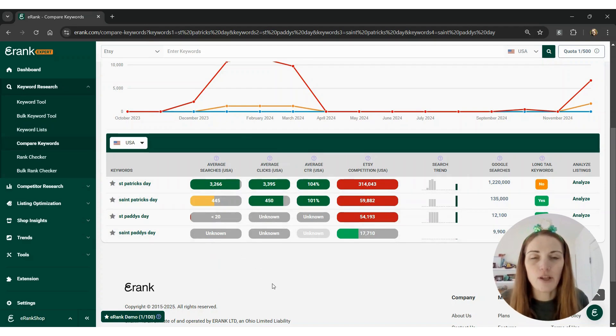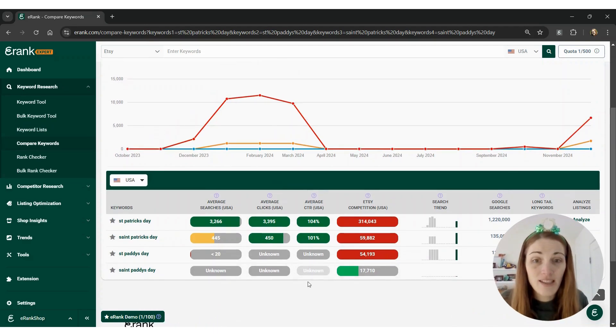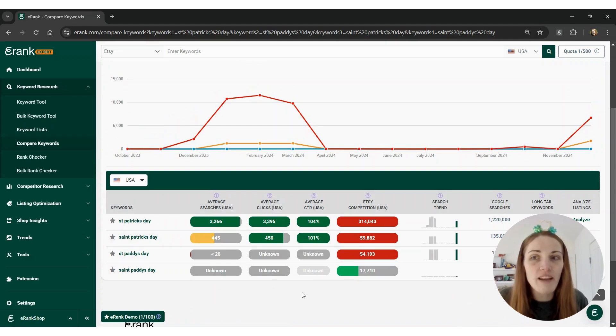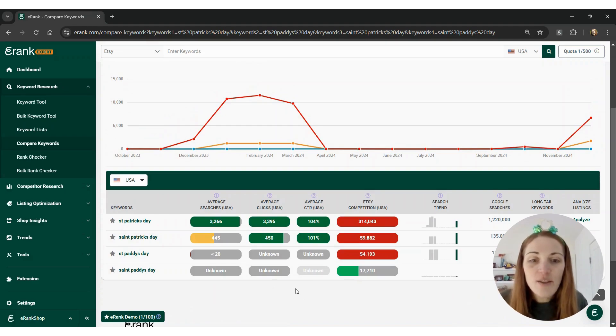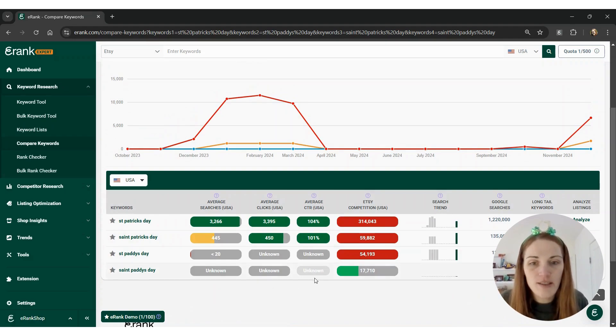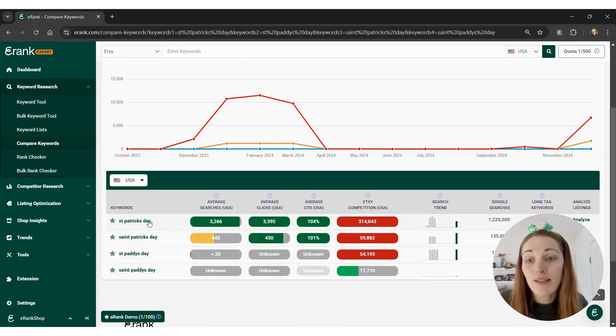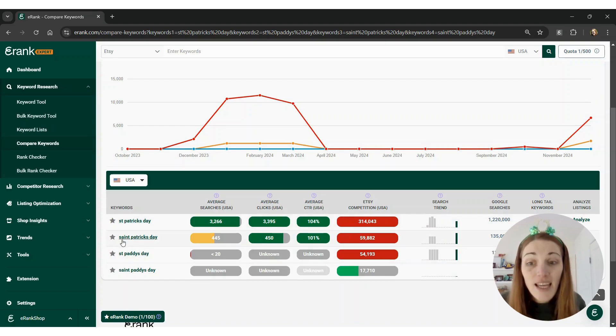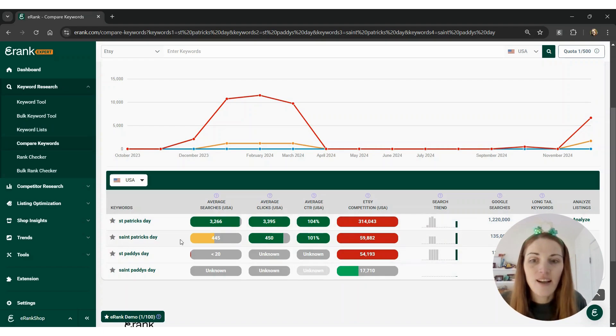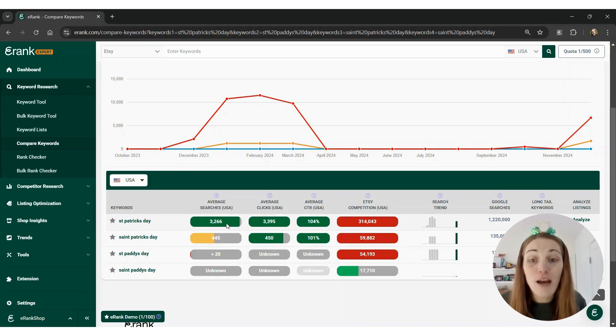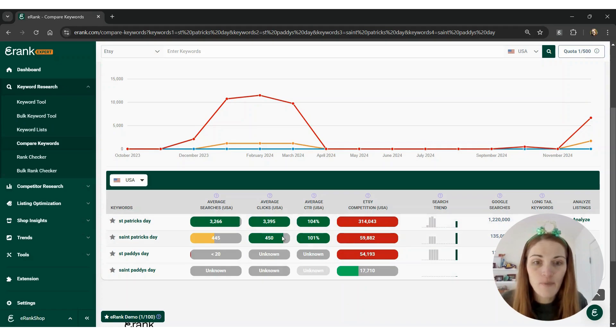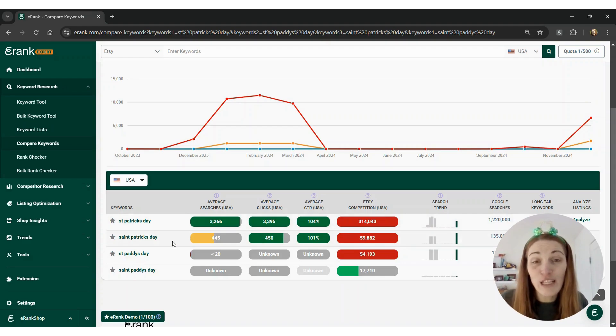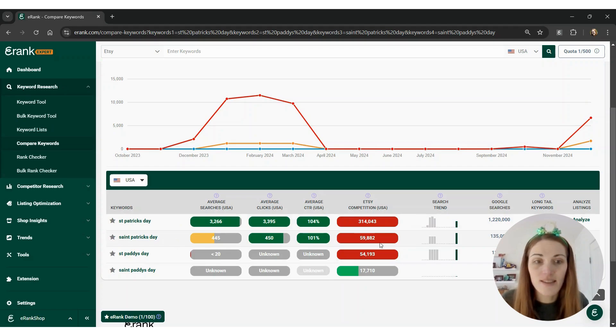This is a great way to see if there's something that you're missing in terms of misspellings or maybe regional spelling of something. And it also kind of helps you see where the competition is. So for example, between St. Patrick's Day not spelling out the word saint and spelling out the word saint, there's about a 3000 average search per month difference, but there's a fraction of the competition. So maybe you want to include both of them within your listings.